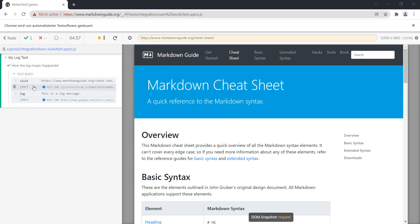So we have one simple cy.visit and then a log entry. But let's enter the code.